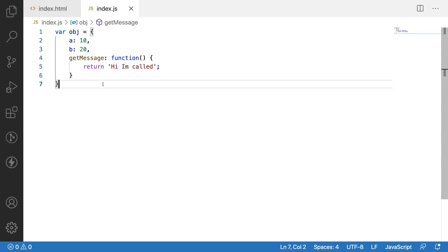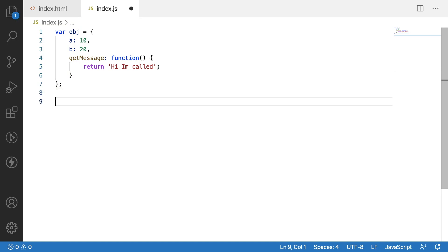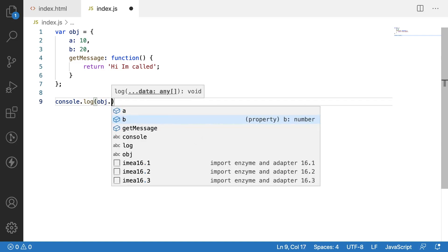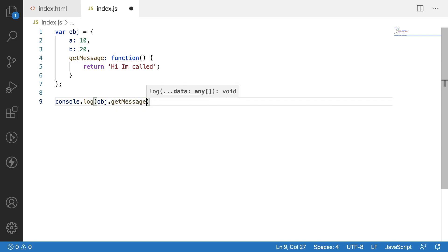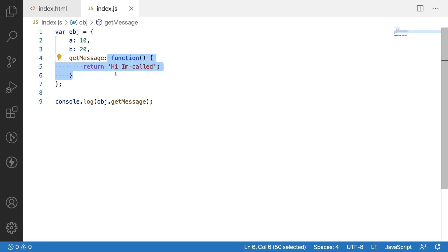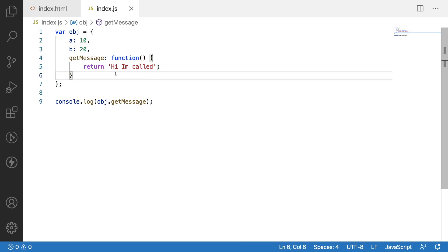So let me save this. How to call a property of an object — we can call a property of an object by using the dot operator, like obj.a or obj.b. In the same way I can call get message, but with parentheses, because get message is a function. Let me show you a console.log of obj.get message without parentheses.